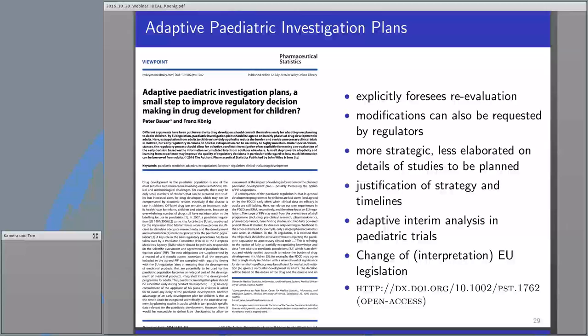The APIP should be more strategic: it should justify the strategy and the timelines. And if there are pediatric trials starting in parallel to the adult drug development program, we would propose to also use adaptive interim analyses in single trials. However, this would really require a change of EU legislation, or at least a change in the way the current legislation is interpreted and executed. The link to the paper, published in Pharmaceutical Statistics, is on the right-hand side.